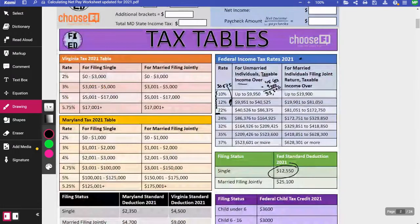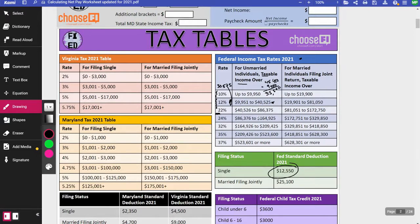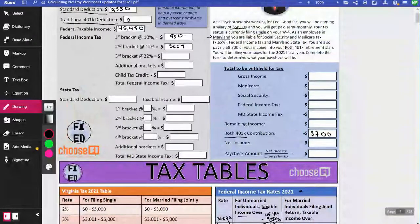For the 22% bracket, we had $45,450 of taxable income and we've already taxed $40,525. That means there's $4,925 left that we haven't taxed yet, and that's going to be taxed at 22%. So $4,925 times 0.22 equals $1,083.50.